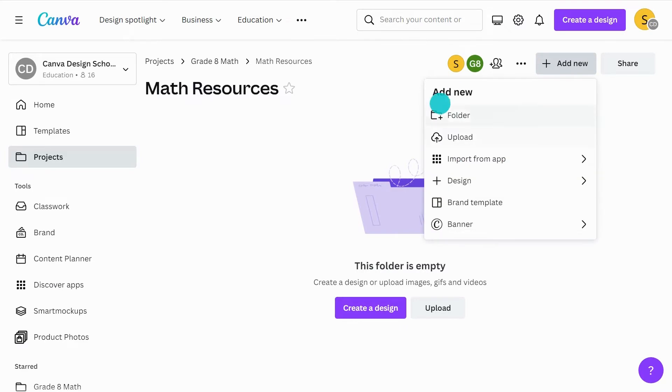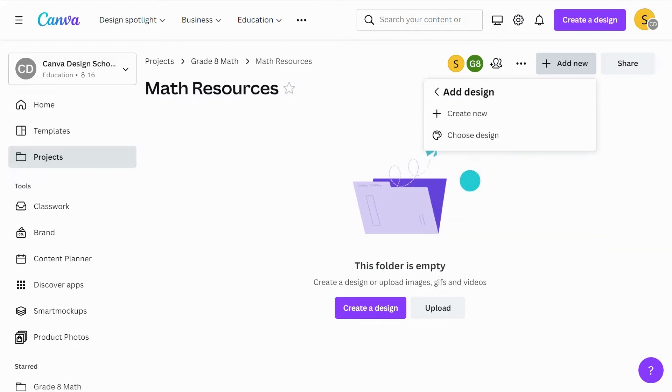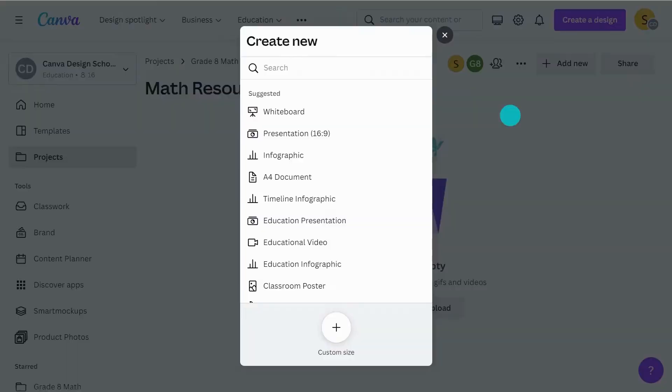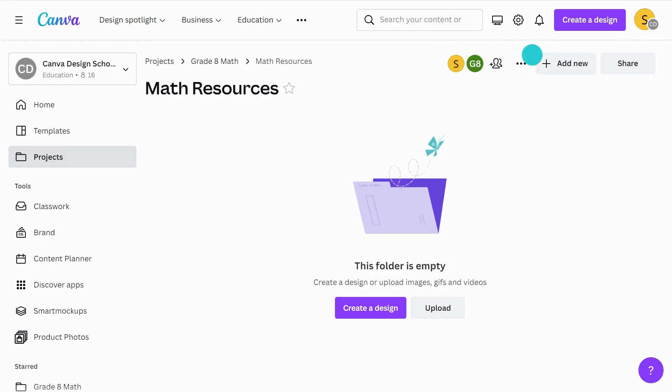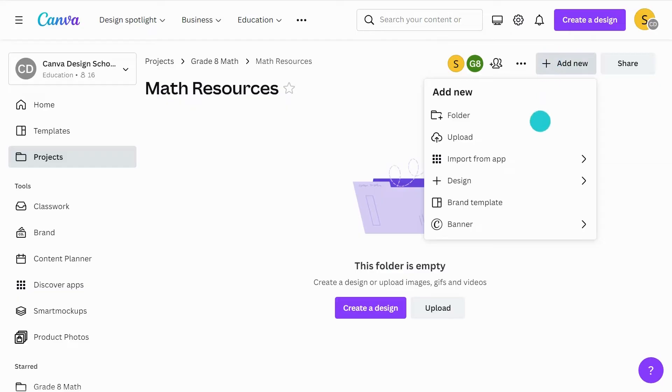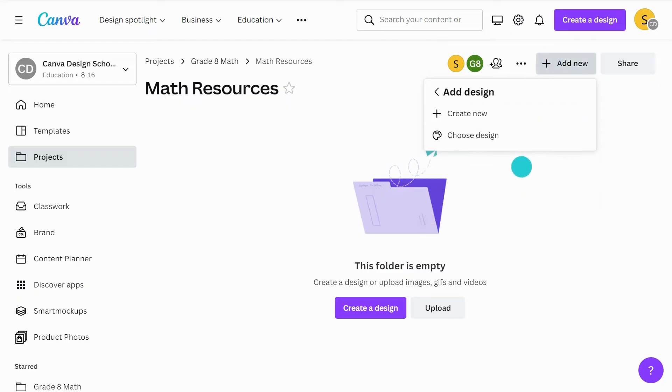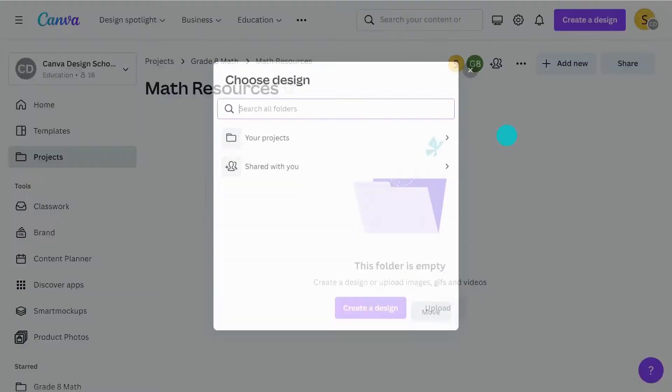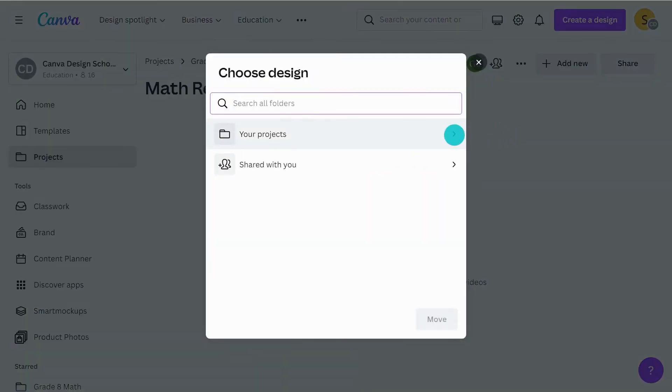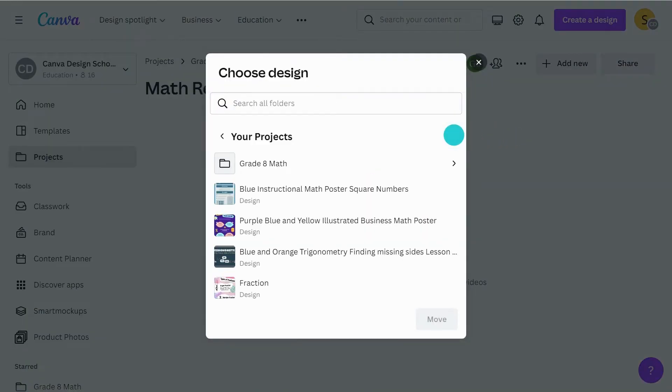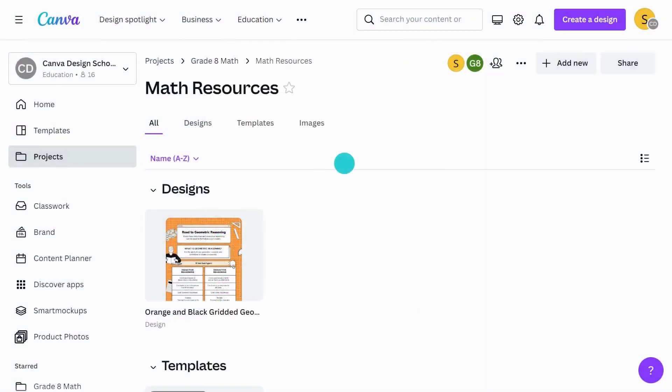And with design, you can create a design from scratch or move designs you have already created. If you complete any of these actions here, they will automatically save to this folder.